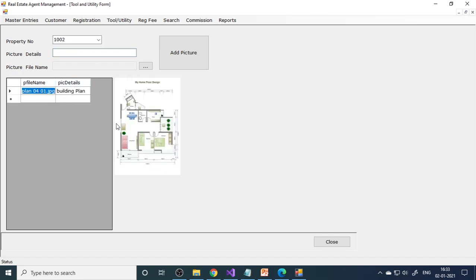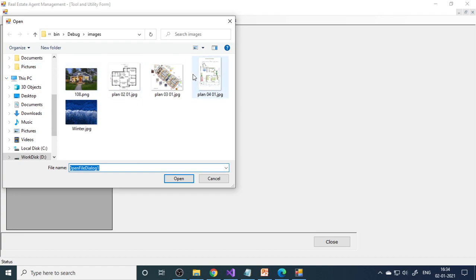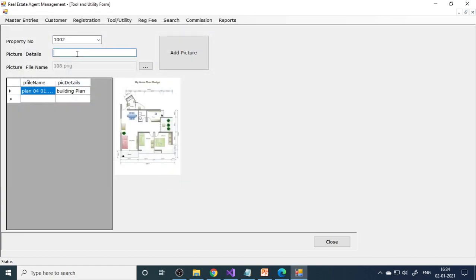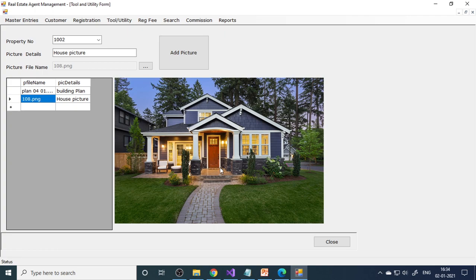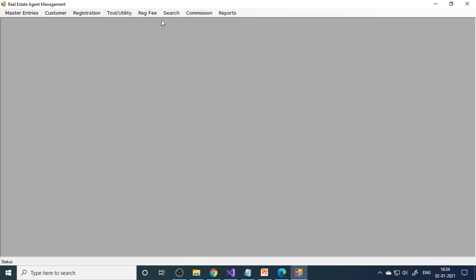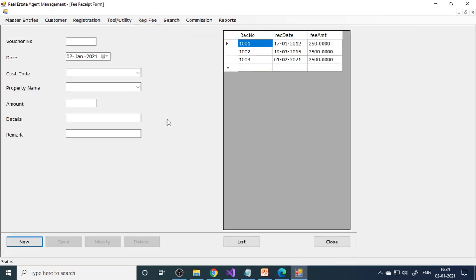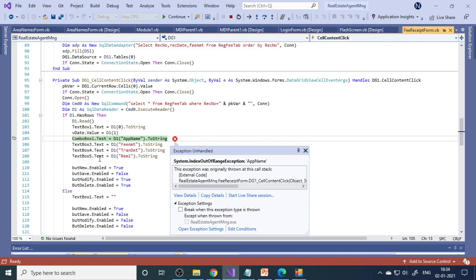Next is the tool utility. We collect the pictures from customers — you can browse and select a house picture. Collect more pictures and add them. When you click 'Add Picture,' it is added to the particular property. When you click on a picture, it is shown in a preview. This way you can show customers the available property pictures. This is a desktop application where the customer comes to the company office and views the property. Next is the registration fee — once they register their property with us, we collect the registration fee.